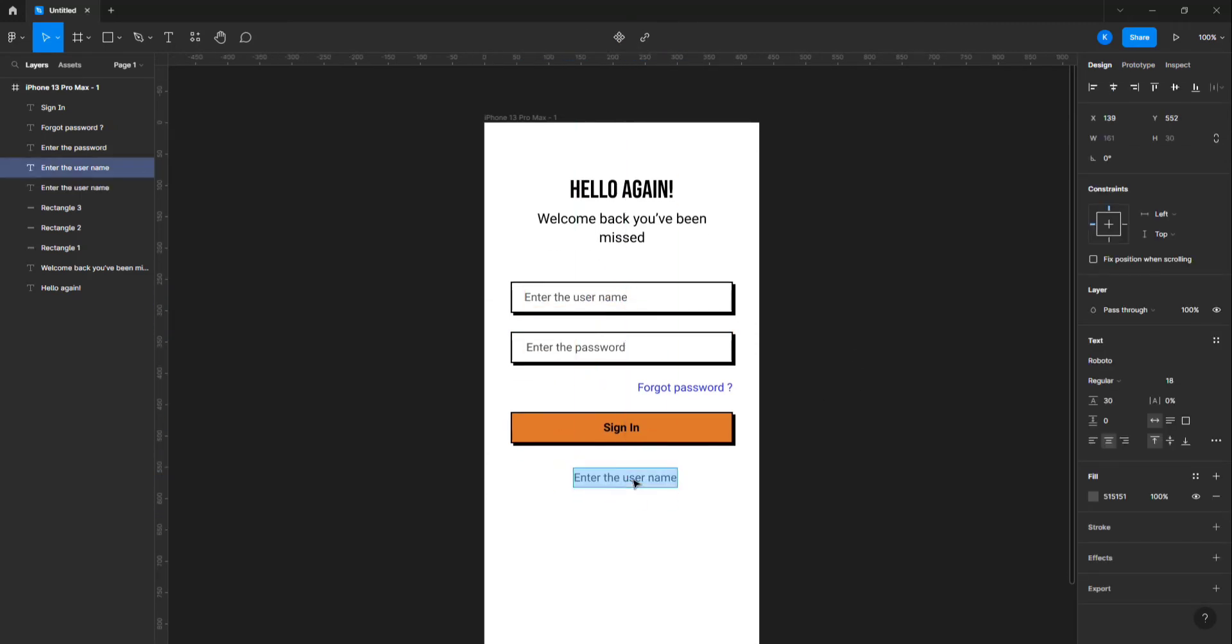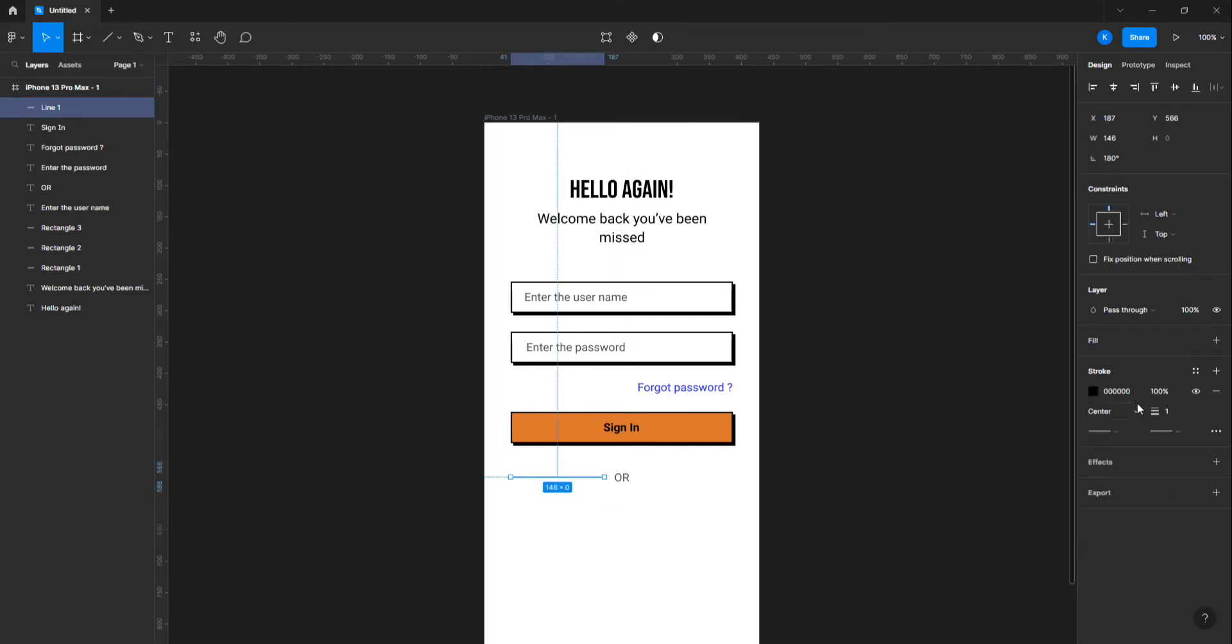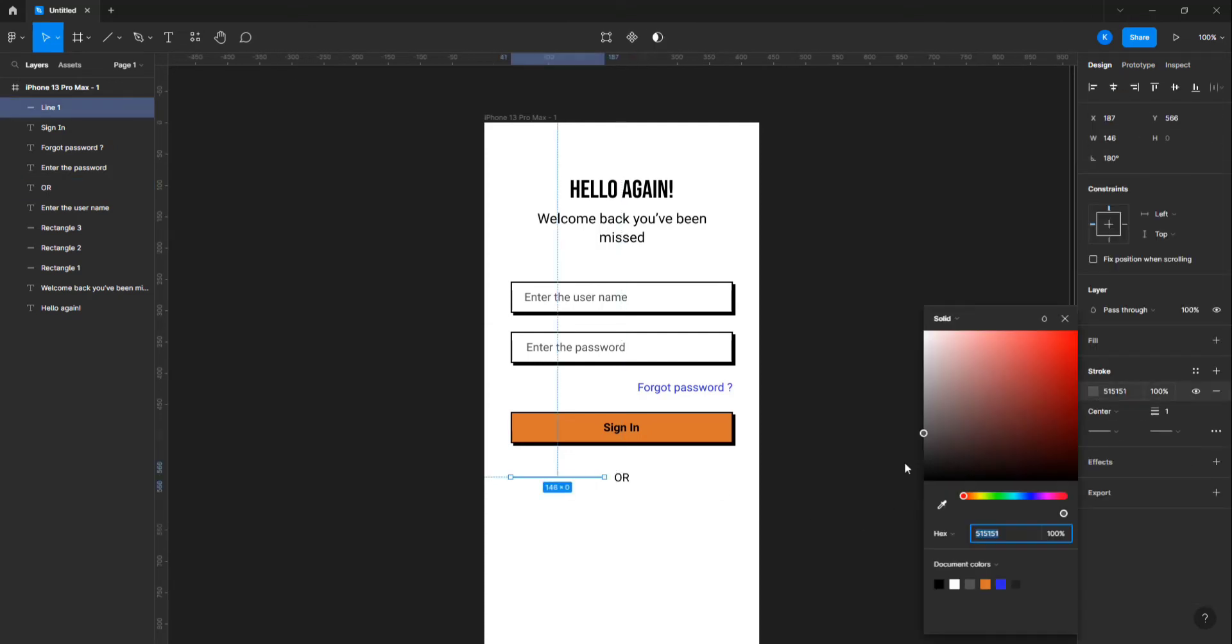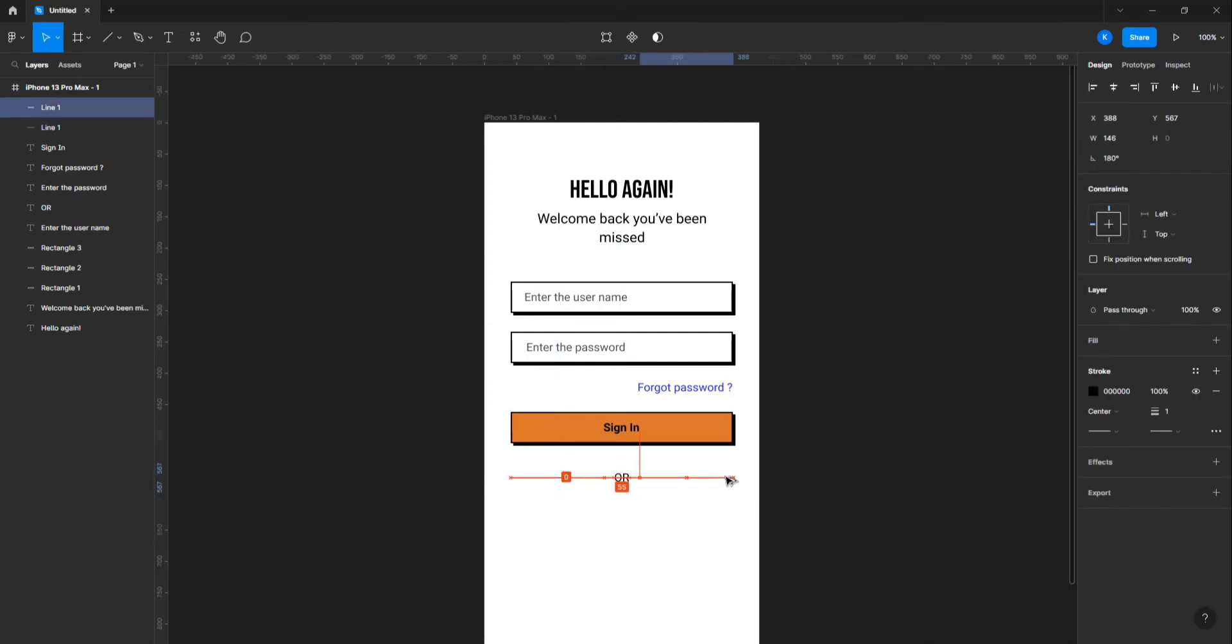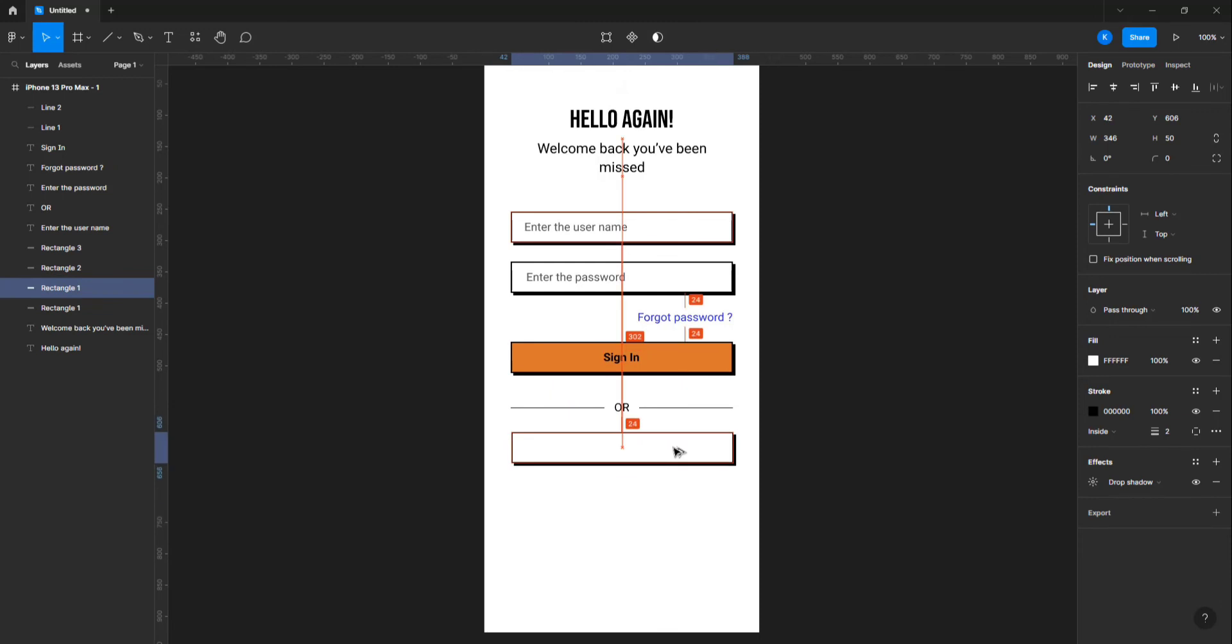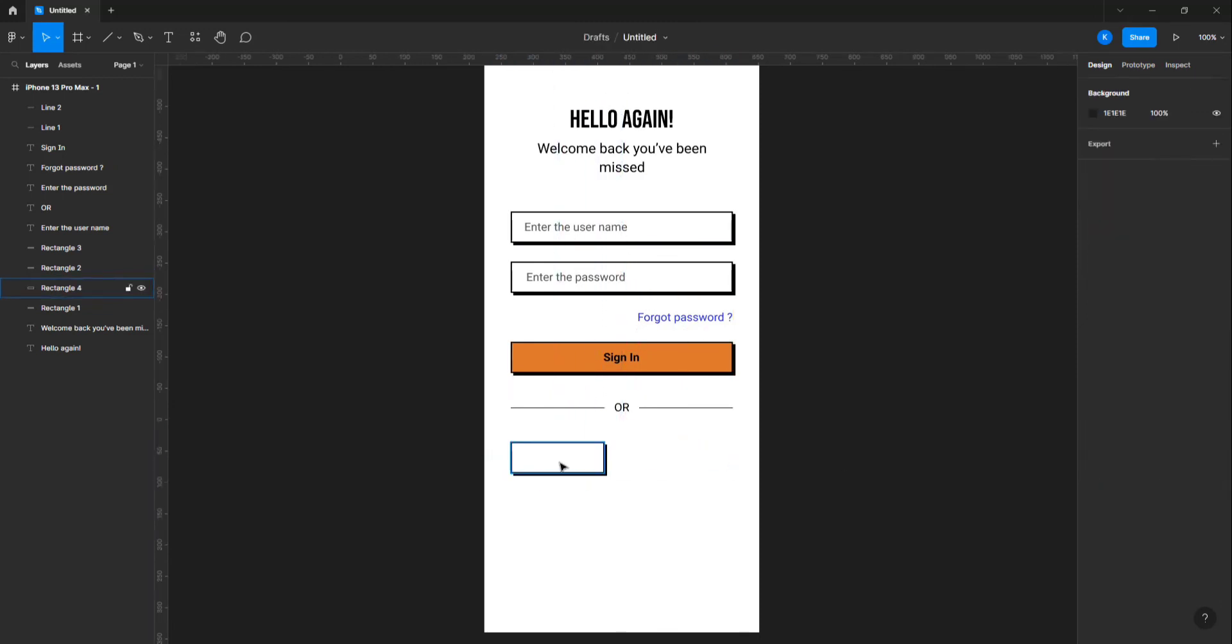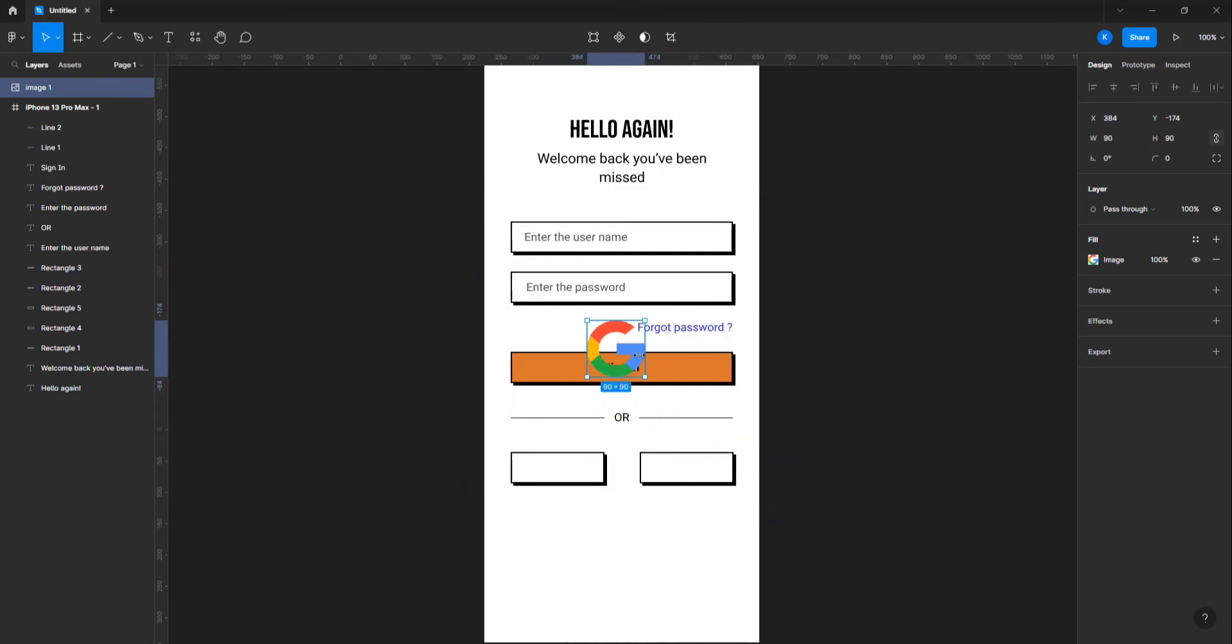Let's add a few more options for sign-in. Duplicate the text box to create two more sign-in options. Add the Google icon on the first button and Facebook icon on the second button.